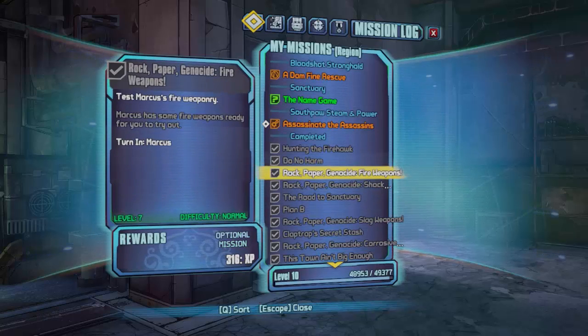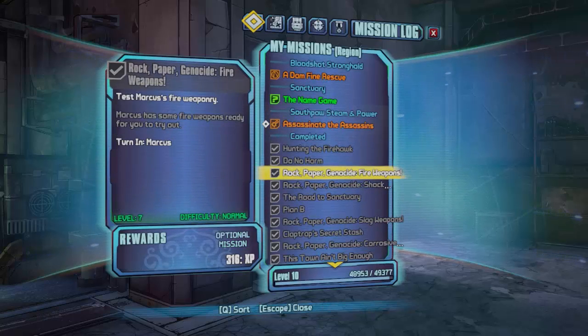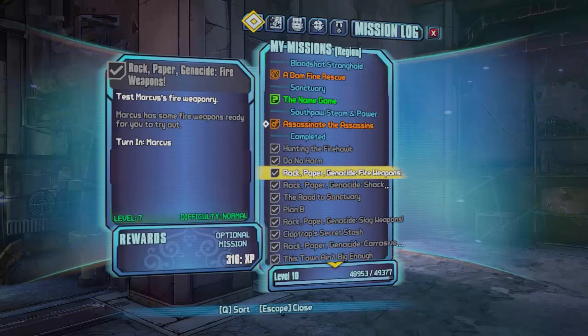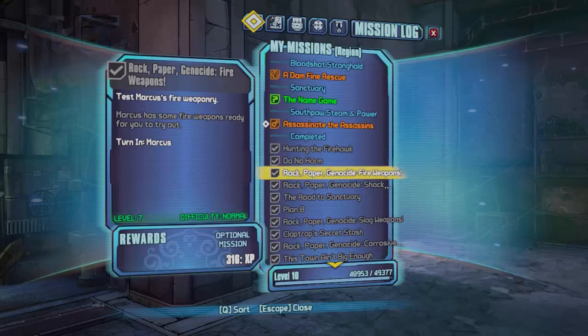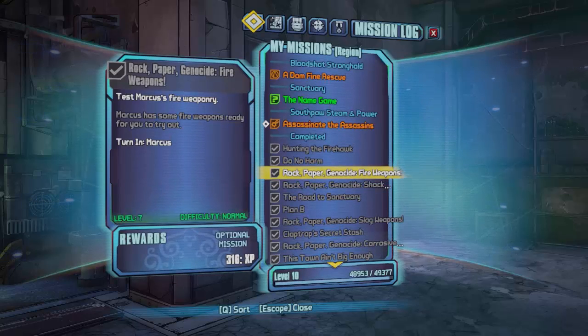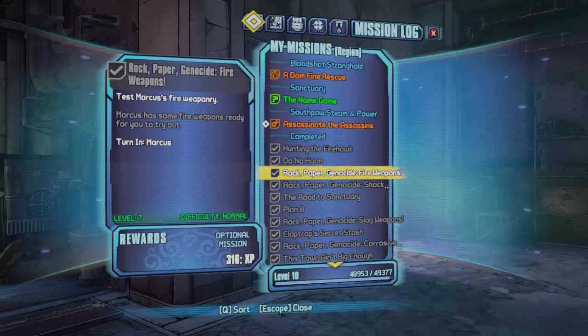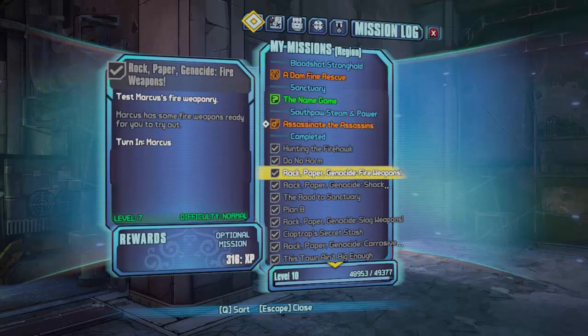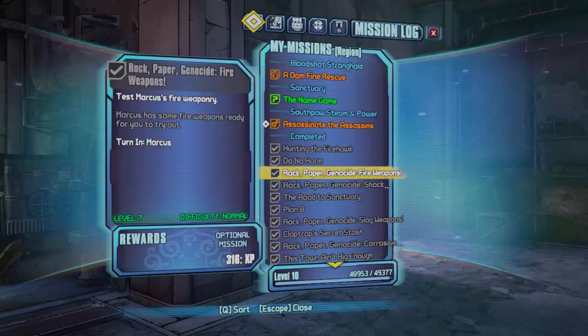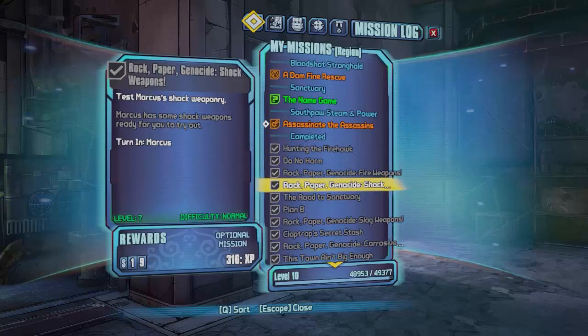Alright so let's see this one, rock paper genocide fire weapons. So keep that in mind, you know that I have completed that as you can see here, rock paper genocide fire weapons.